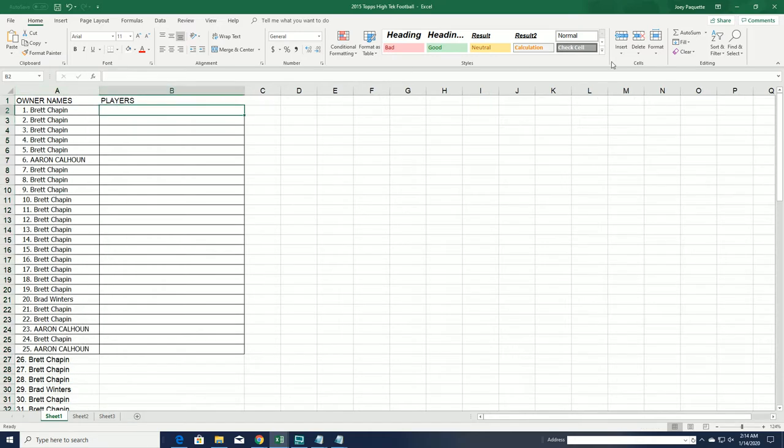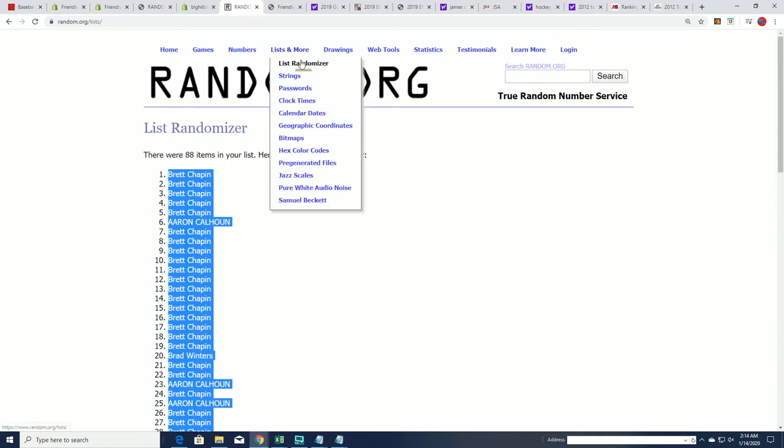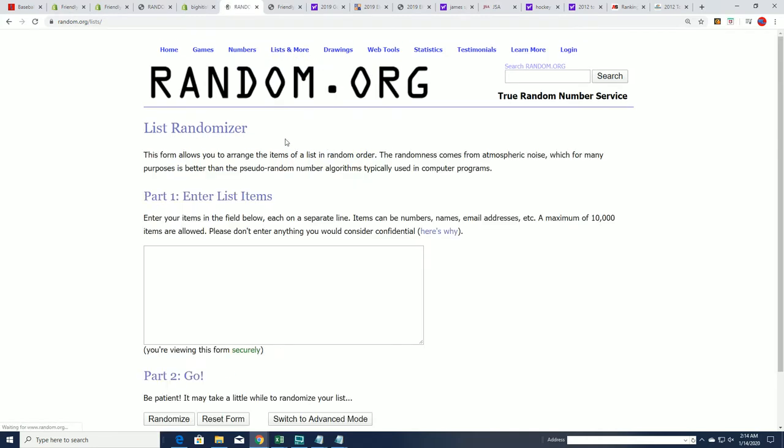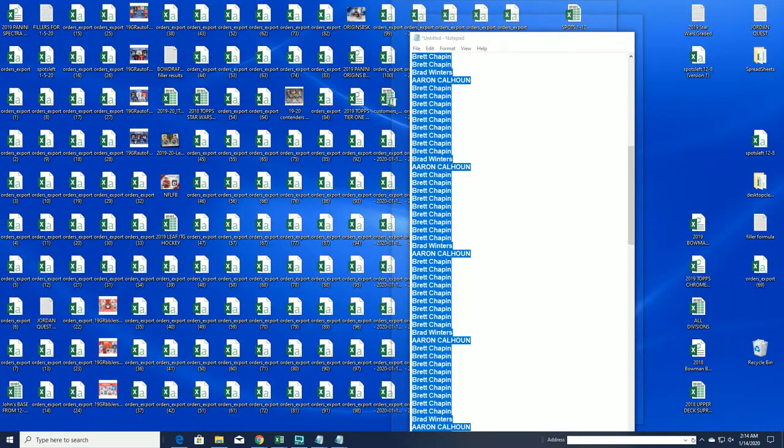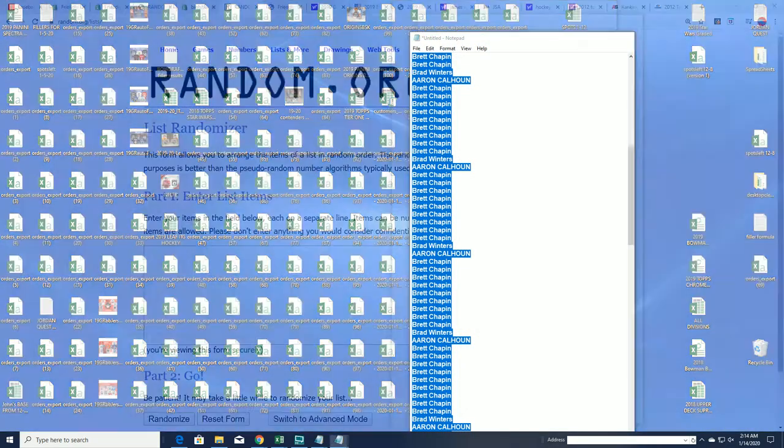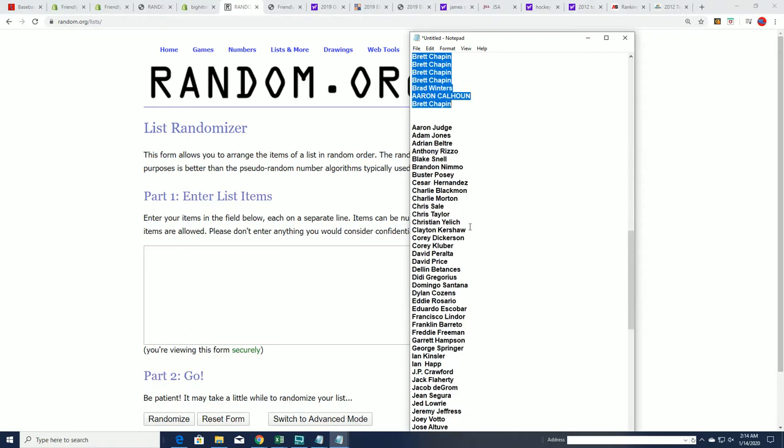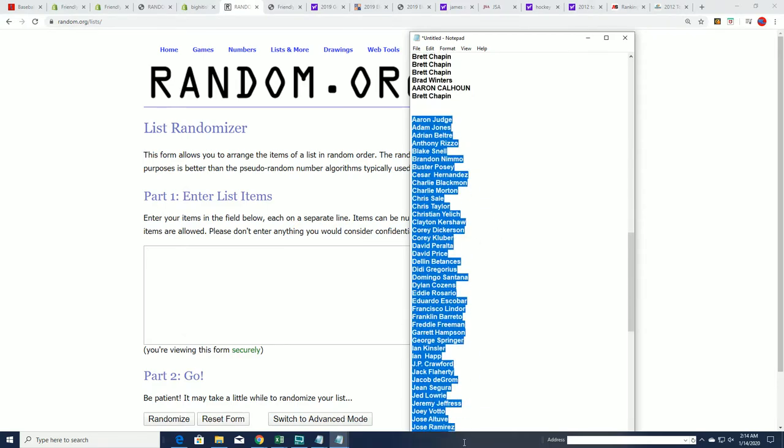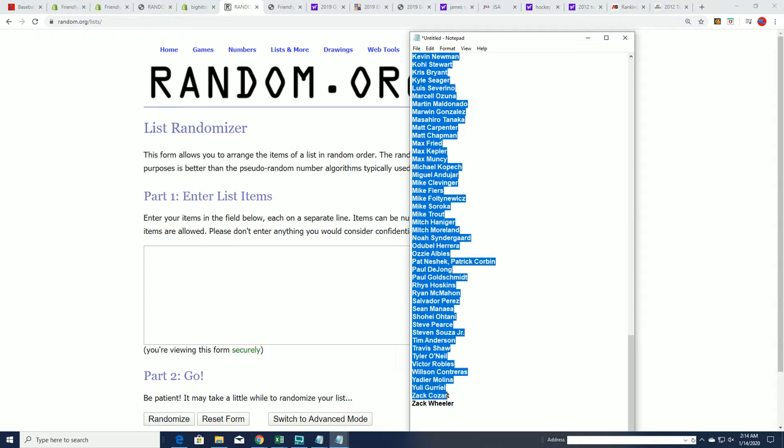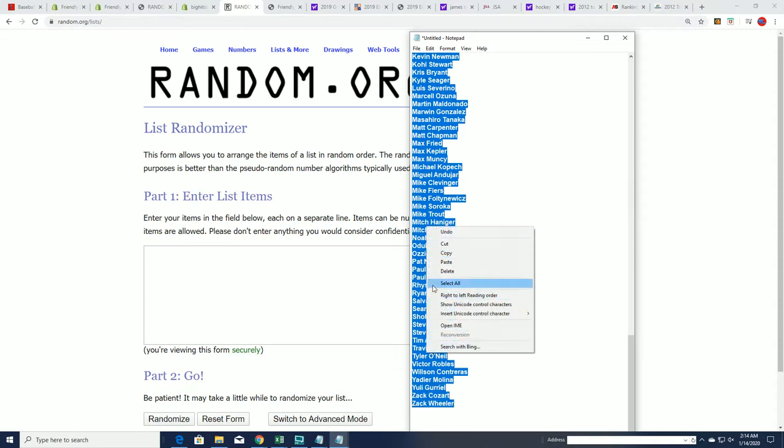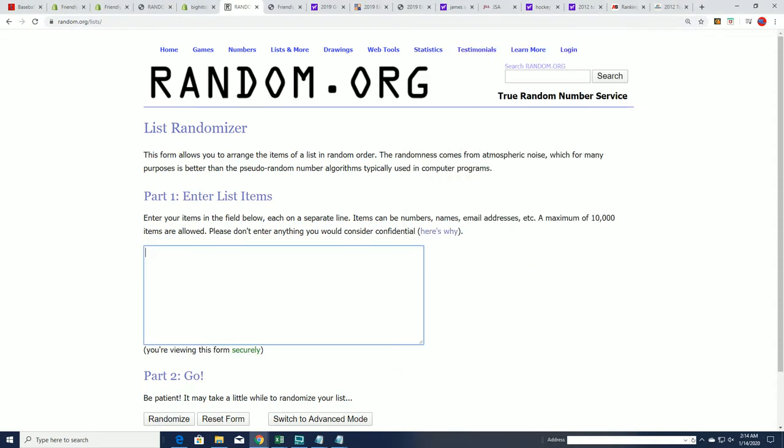Now time for the checklist player random. Yeah. Hmm.